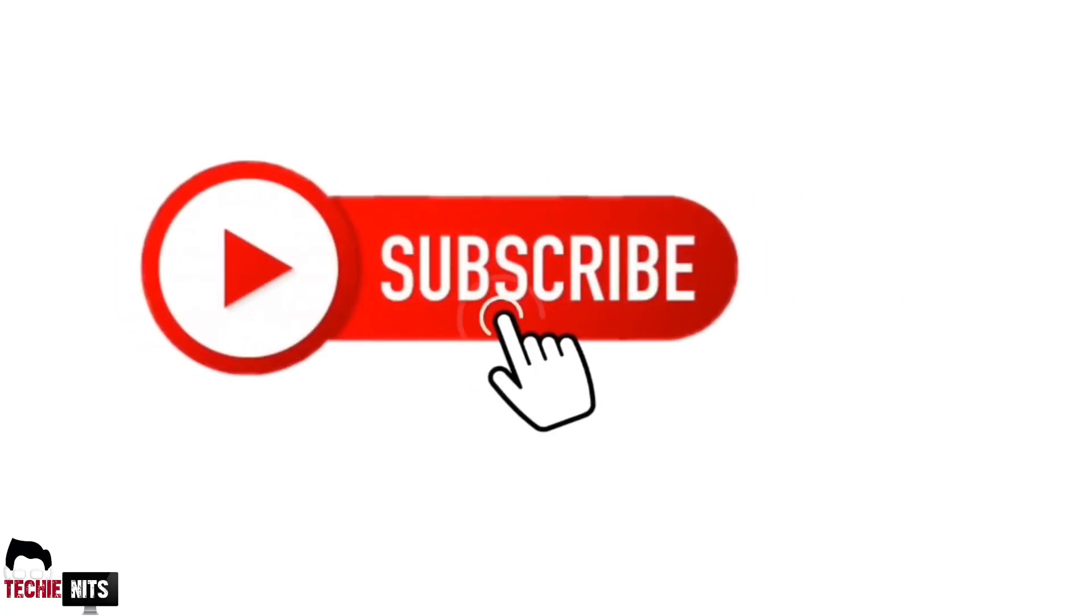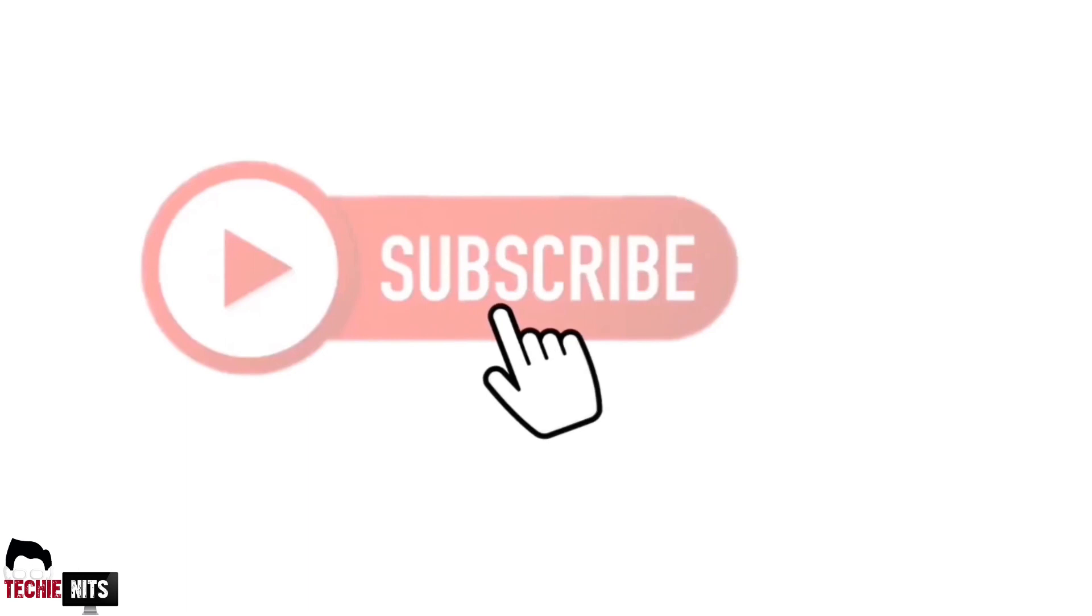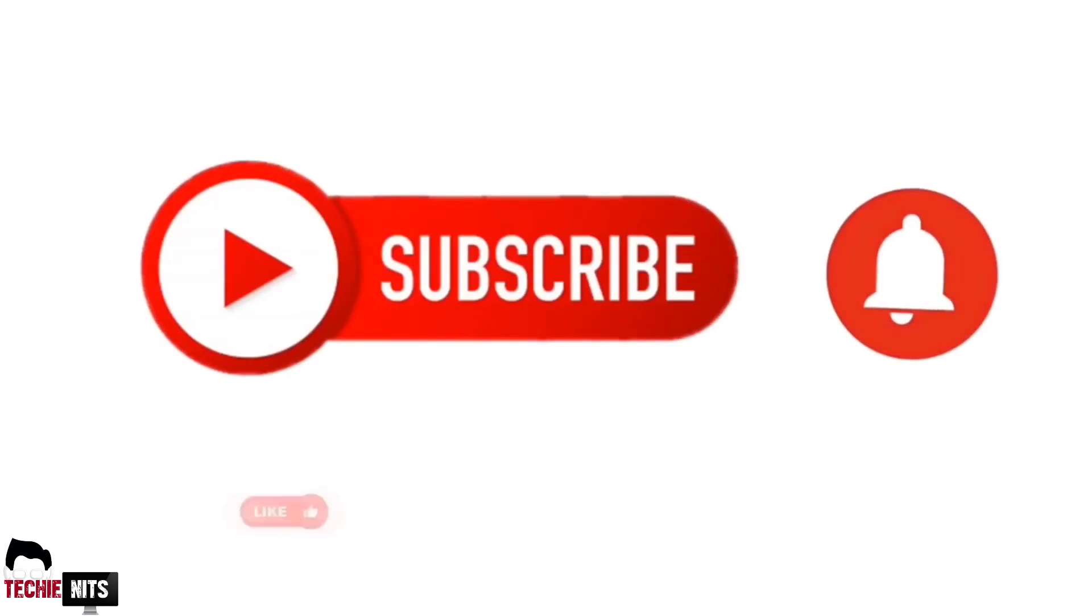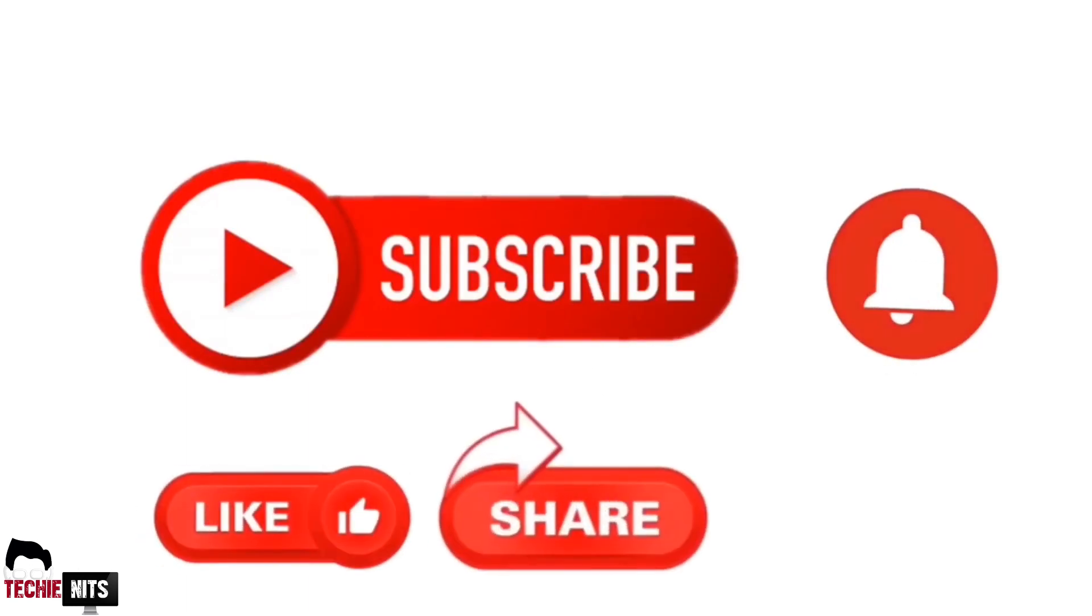Before that, if you haven't subscribed to this channel, please do subscribe, click on the bell icon, like, share, and comment.